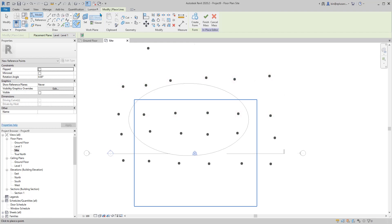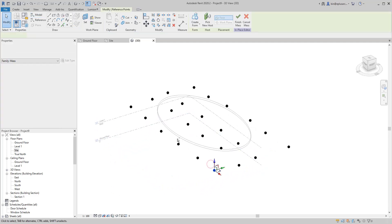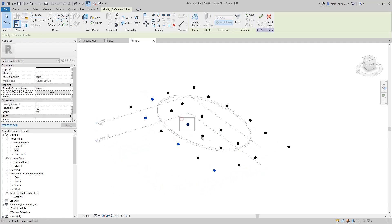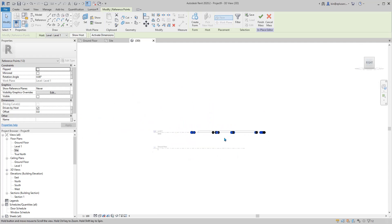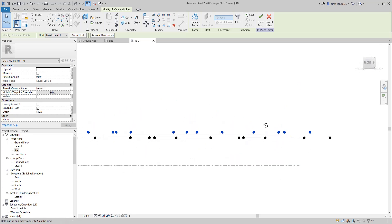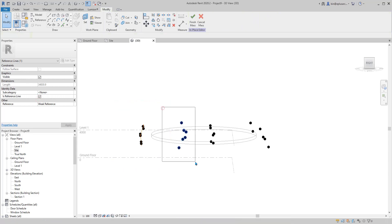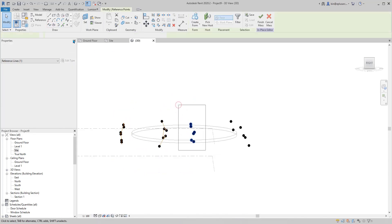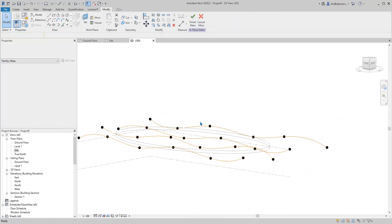Place points, then go to the 3D view. Turn on the frame and select every other point. Click on the 3D cube and use your keyboard to move the points up a little bit.